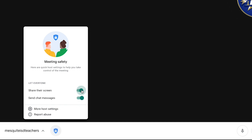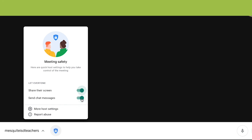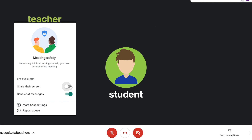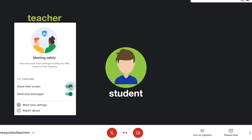By default, this setting will be on. When share their screen is off, only the host can share their screen. The option to present now won't show for participants.